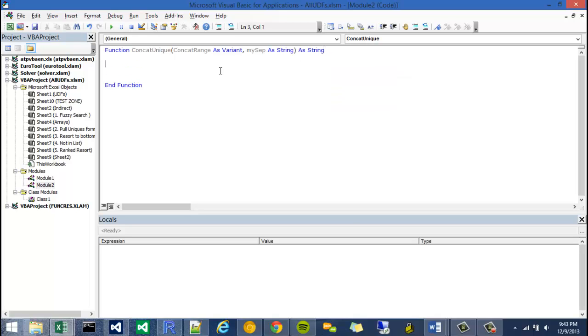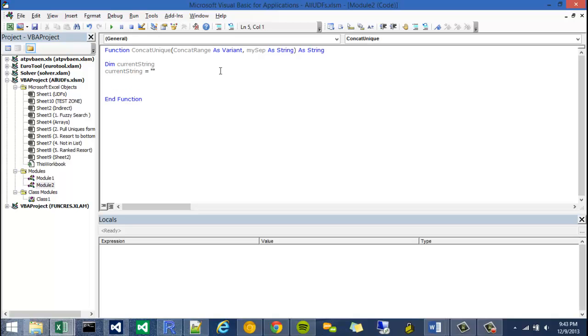Okay, so I'm going to name a variable. I'm going to call it current string. If you've seen any of my other concatenation function videos, this is in both of them. And I'm actually going to set my current string equal to null.